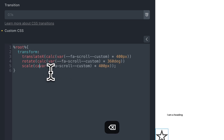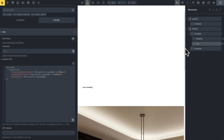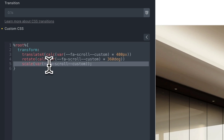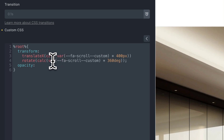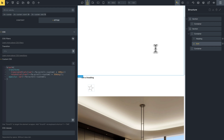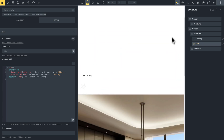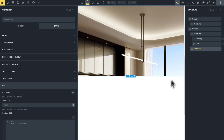I'll also add 'scale' — this doesn't need 'calc()', so I'll remove that. You can see this works — very cool. You can also use other styles, for example 'opacity'. You can use the same '--fancy-animation-scroll-custom' variable for opacity, since opacity also goes from zero to one. Now you have opacity, rotate, and translate all animated together — very cool.